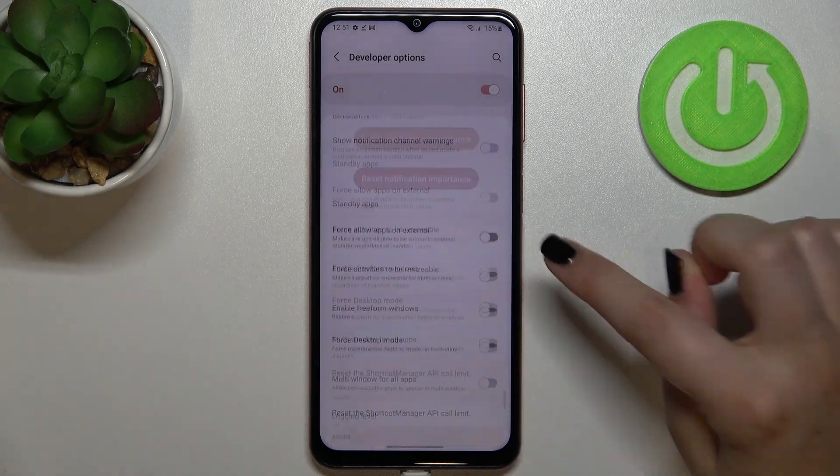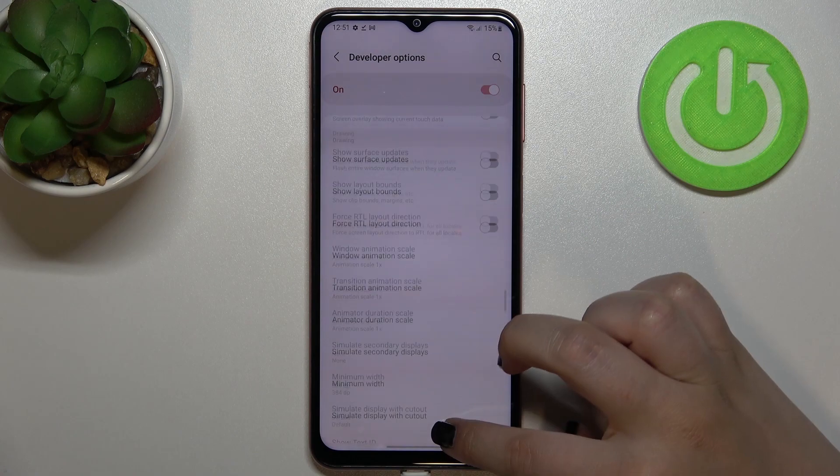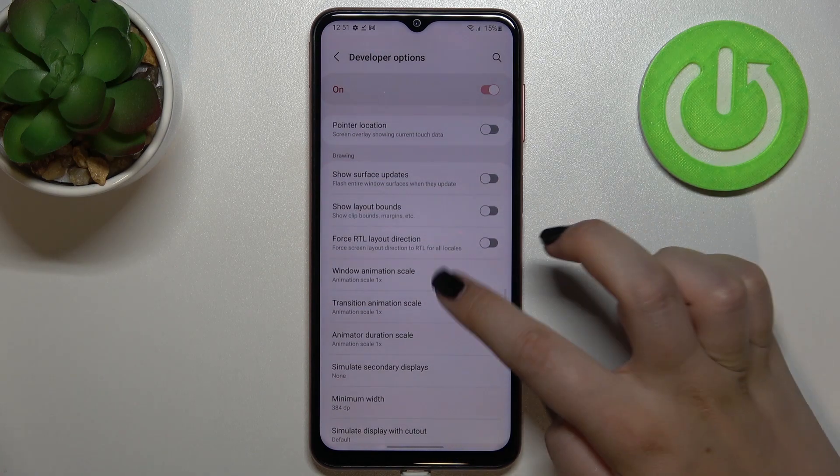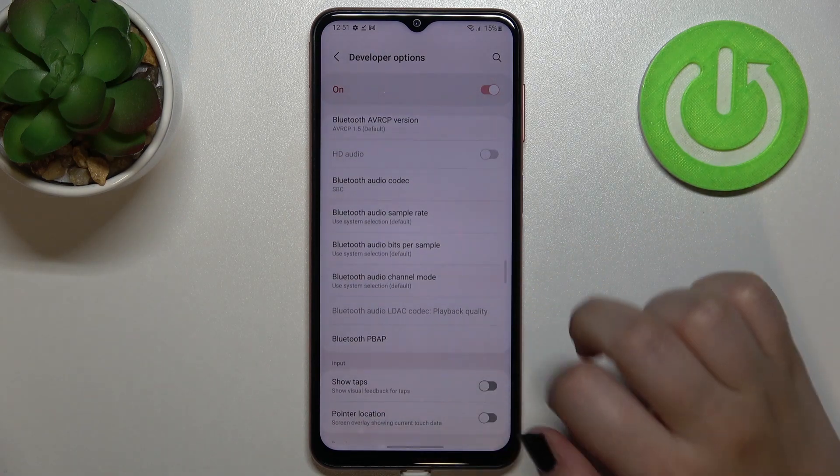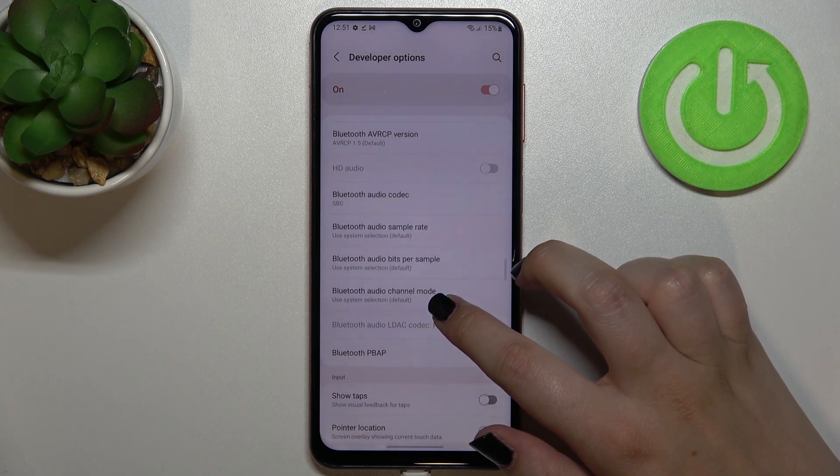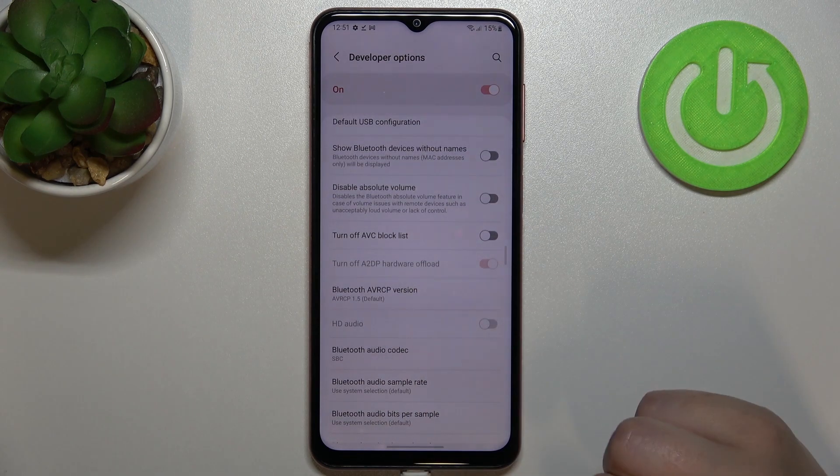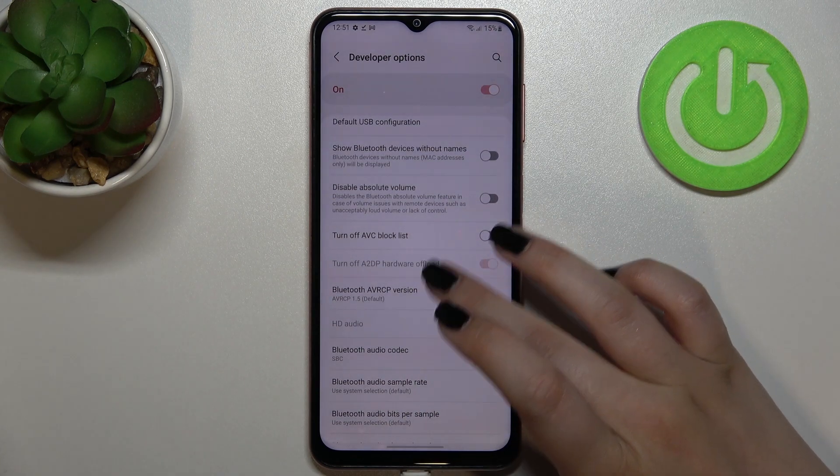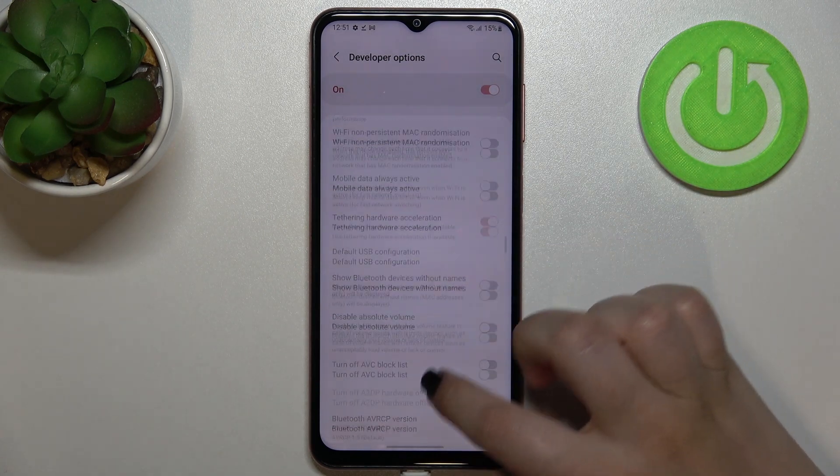So for example, we can change window animation scale, we can show the visual feedback for tabs. Here we've got some options which are connected to Bluetooth and USB.